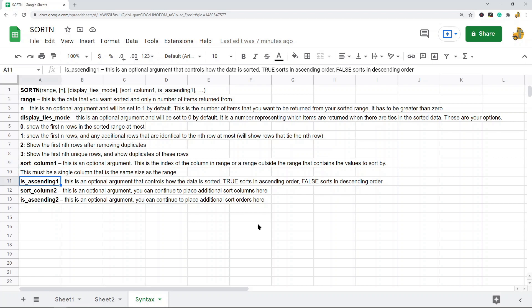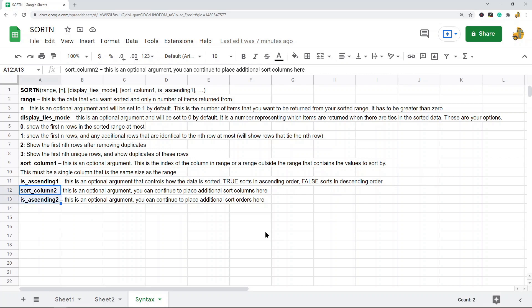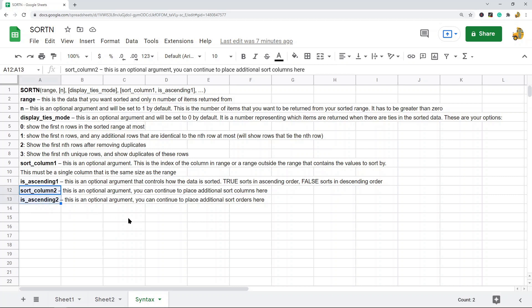The next argument is is_ascending_1, also optional. This controls how the data is sorted — true sorts it in ascending order, false sorts it in descending order. Then you have additional optional arguments if you want to sort by a second, third, fourth column, etc. You would put in the next column you want to sort by and whether you want ascending or descending order, and you can continue to add these additional sort columns and sort rules.